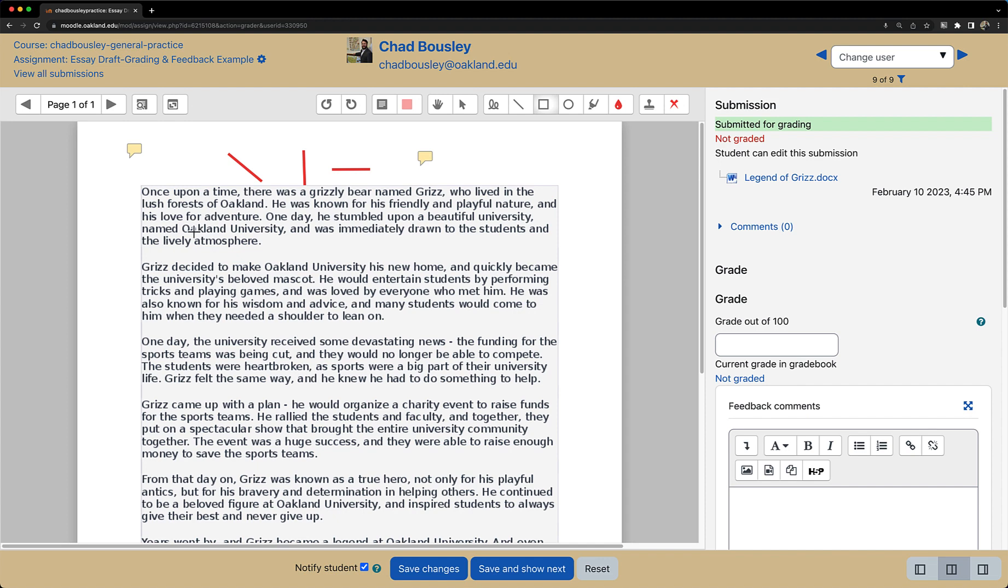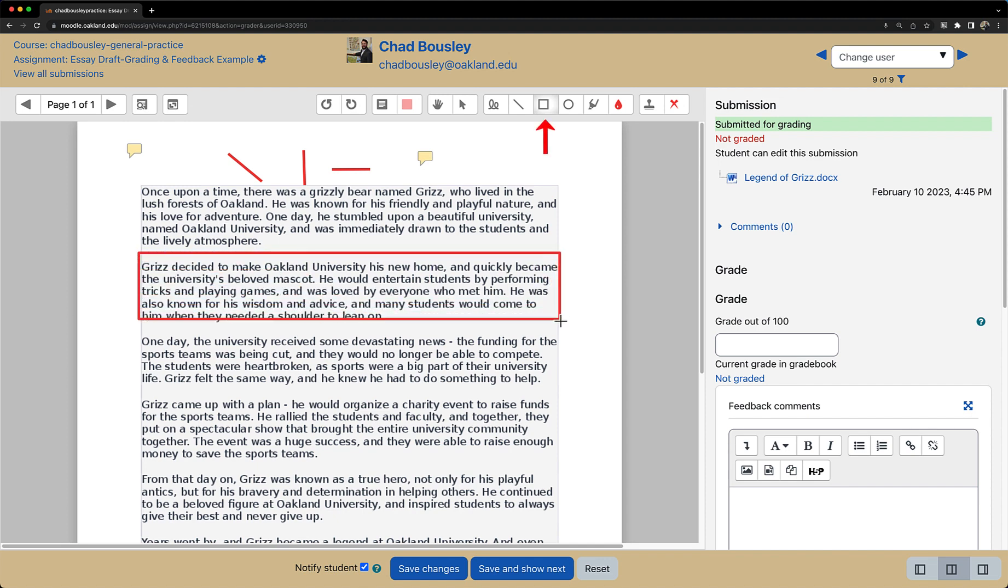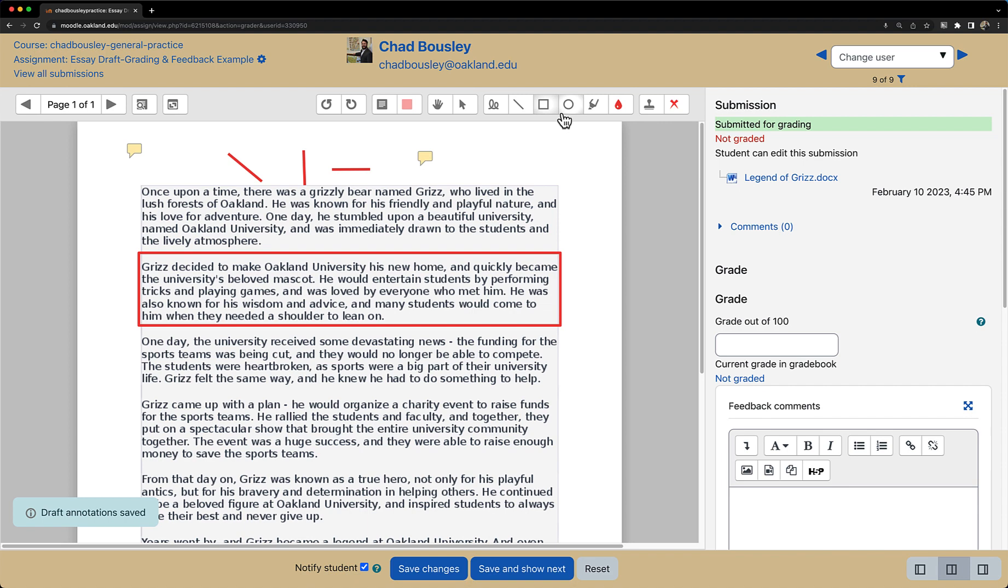Regarding the other shape icons, we have a rectangle icon which allows us to highlight a specific section in the document. Or if I wanted to select certain words, I could use the oval tool.